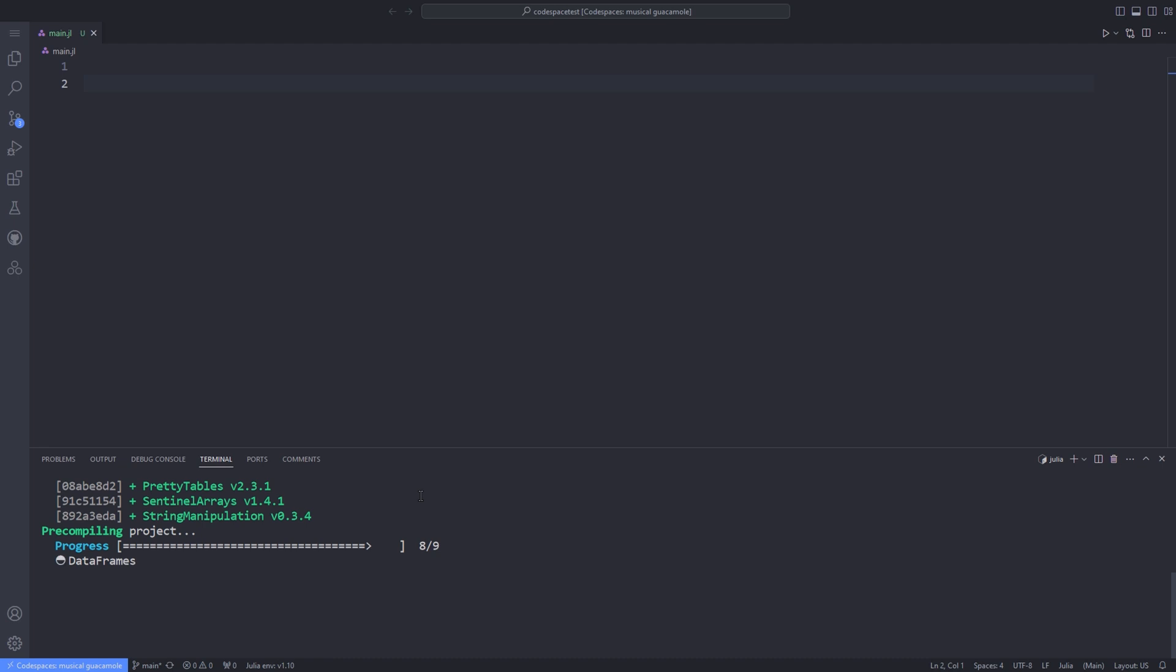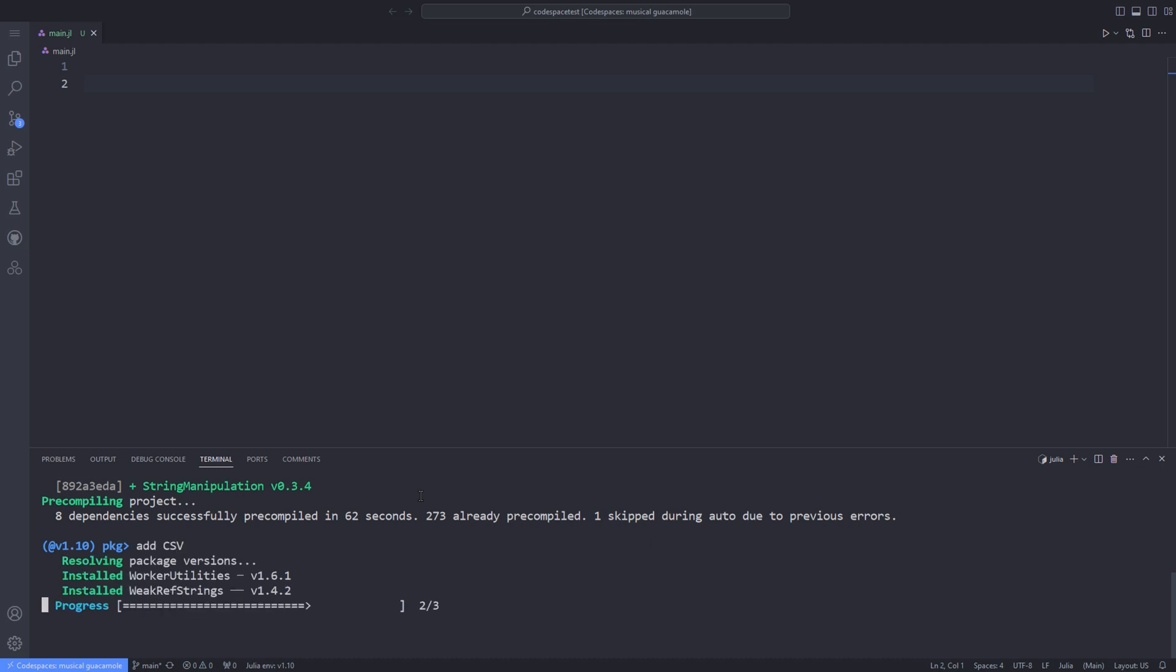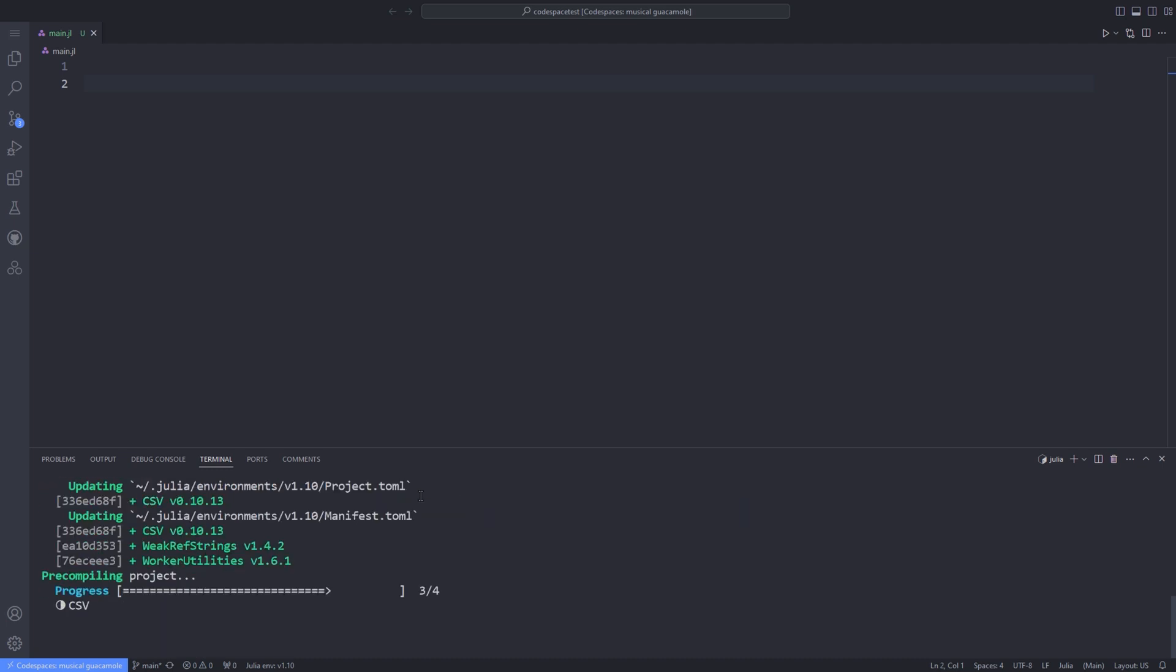Depending on your computer, adding the package may take some time, so pour some coffee and wait. After DataFrames is installed, add the CSV package by typing 'add CSV' and waiting for installation.